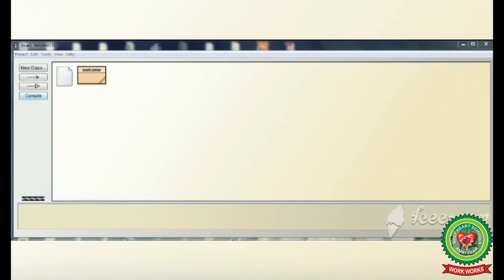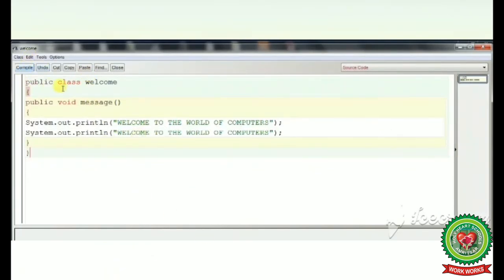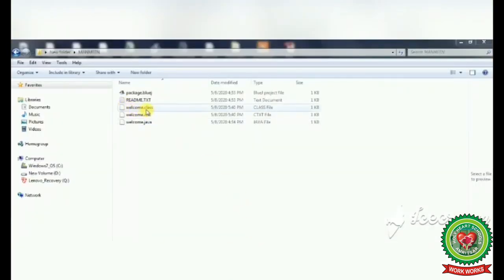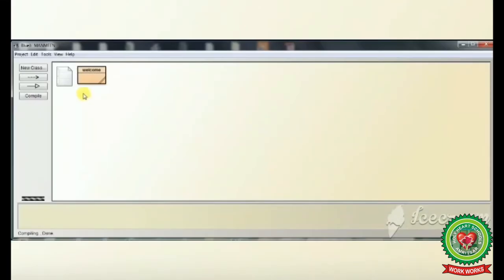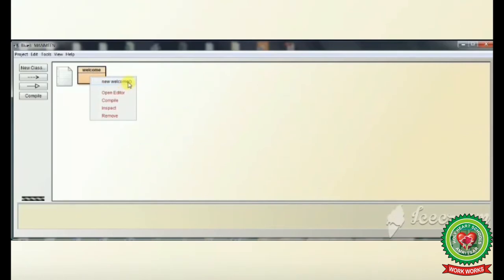This is our BlueJ window where we have created the class. After typing the code we click on the compile button to compile our program. The program is compiled with no syntax errors. When the class is compiled, a bytecode file is generated — welcome.class — which is the bytecode file generated when we compile the program. After compiling, we click close. To create an object of the class, we right click on the program and click on new welcome. This new keyword is used to create an object of the class.